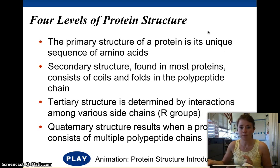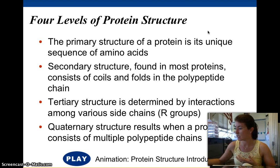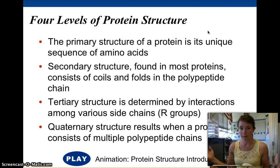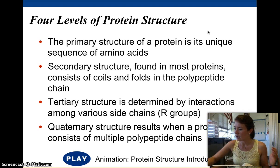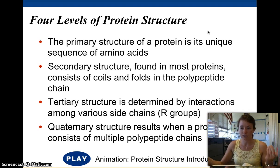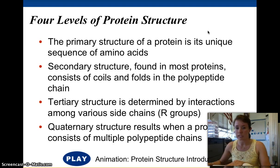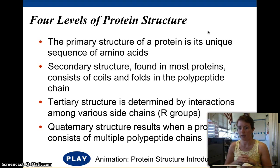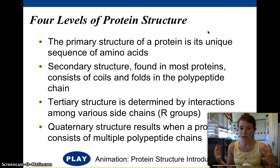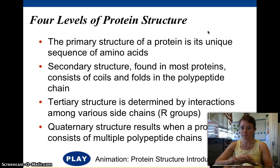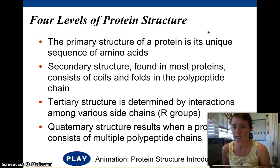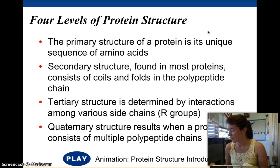First, the primary structure for proteins is its sequence of amino acids — the order the amino acids are in on the polypeptide. Secondary structure is the interactions between amino acids on a very small scale. Tertiary structure is interactions on a much bigger scale that result in folding. And quaternary structure is actually more than one polypeptide together.